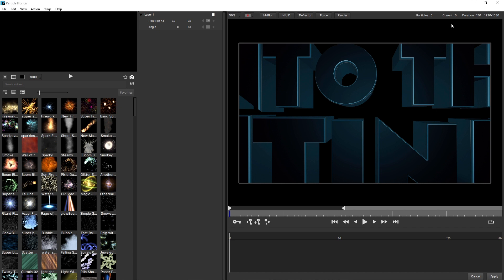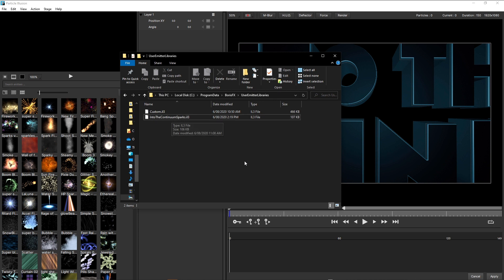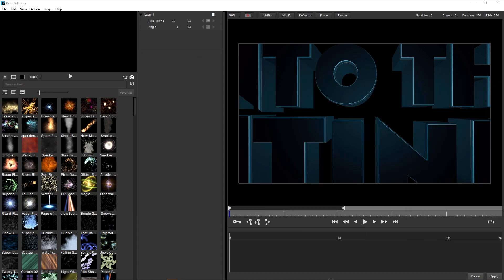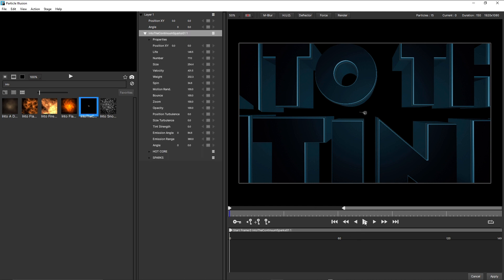So rather than walk you through every single step that I used to create the sparks, although I just mentioned that I did build this particular sparks look based on one of the presets. And then what I did was to create a preset from this particular emitter. And I've already saved this for you. So you can grab this from the download link. It's called into the continuum sparks. And I've saved this into a new custom library. And if I just grab this window here, all you'll do is download the into the continuum sparks.il3 file and drag it into your user emitter libraries folder, which is inside your Boris FX folder. On the PC, that's inside your program data folder on your local disk. So once you've done that, just restart Particle Illusion. And if you do a search for into, that should pop up. And it's only got one custom emitter in it.